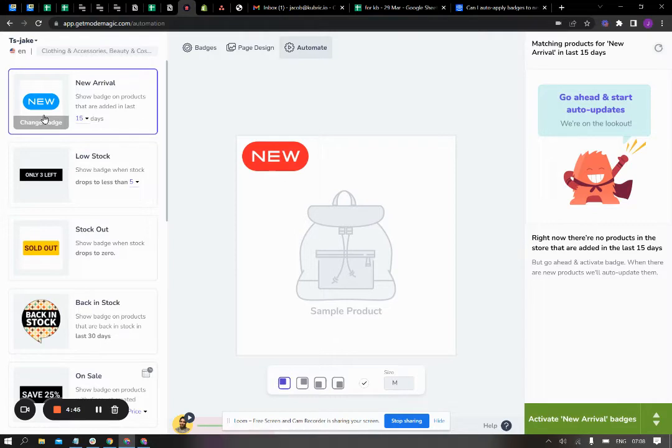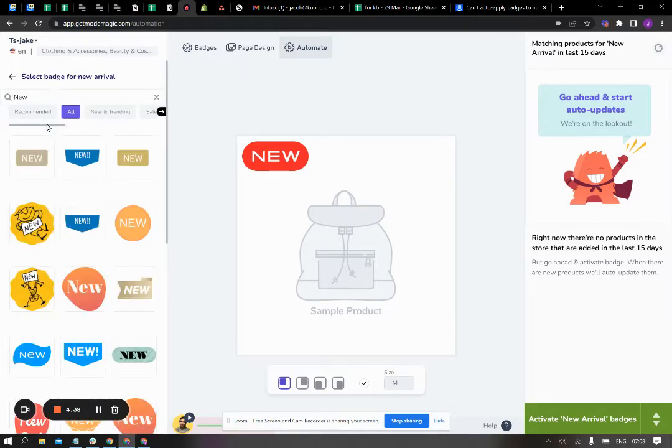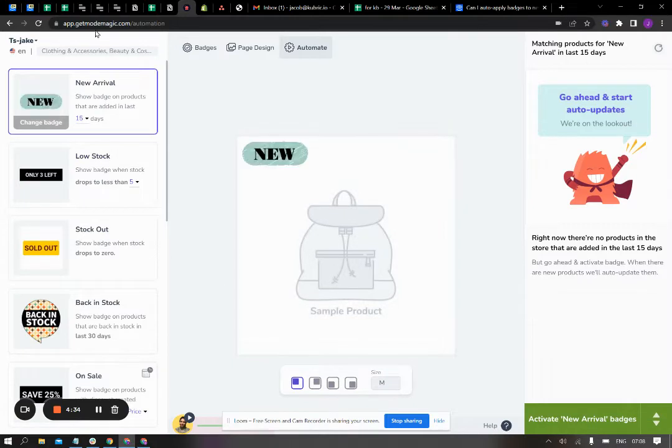So firstly, you'll have to change the badge you wish to apply to all the products that are eligible for the new arrival automation. Once you have selected a badge, here in this case I will use this badge.